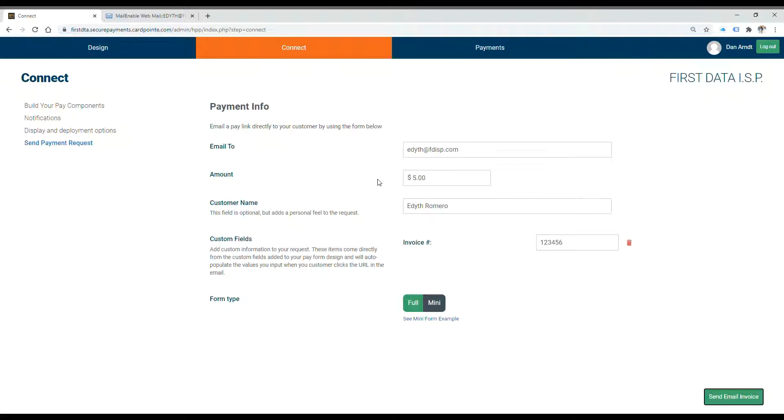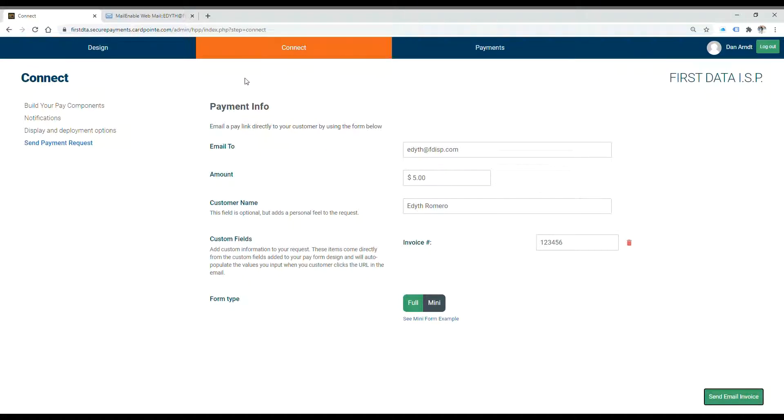You can also simply send the link itself directly by text or email to a customer, or you can even add a button to your website that requests payment. We can provide HTML script to make that easy for you. It's up to whatever is most convenient for your business.